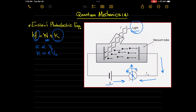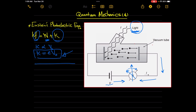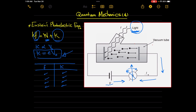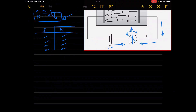We can now increase the frequency of the incident light and determine the corresponding kinetic energy of the released electrons through this equation. So we can fill this table with frequency values and the corresponding kinetic energy values, putting in many data points.